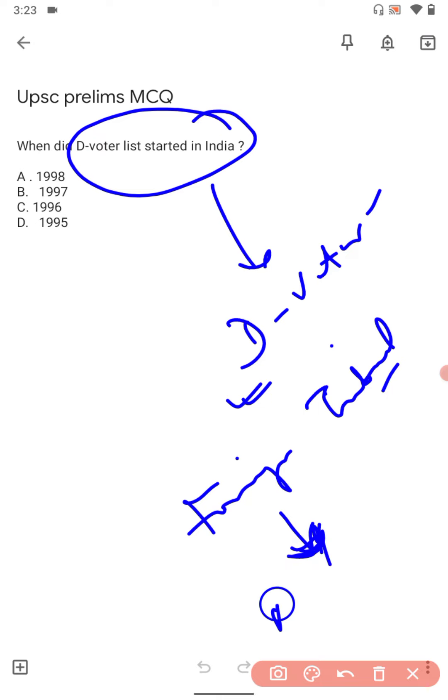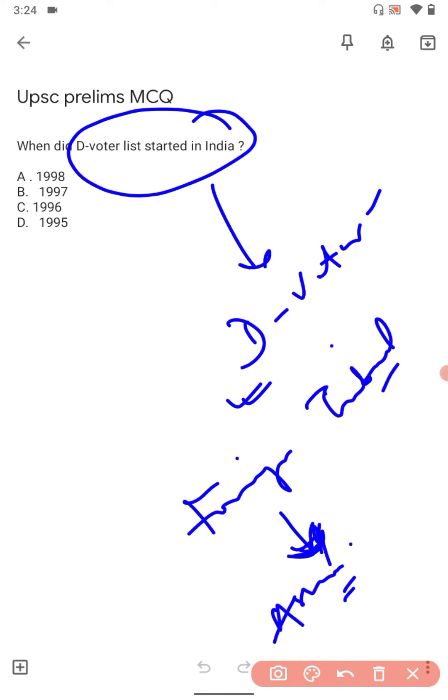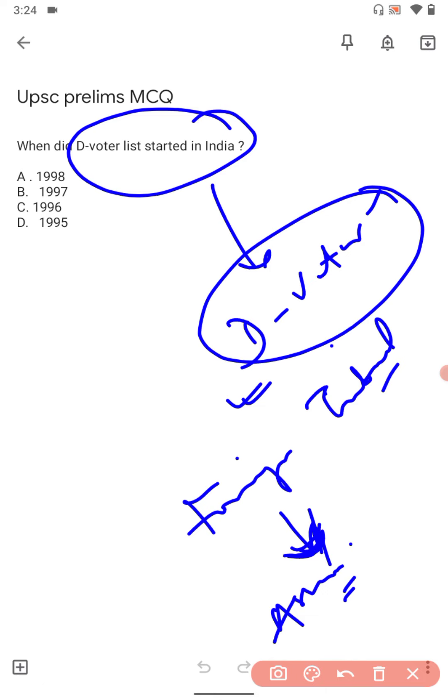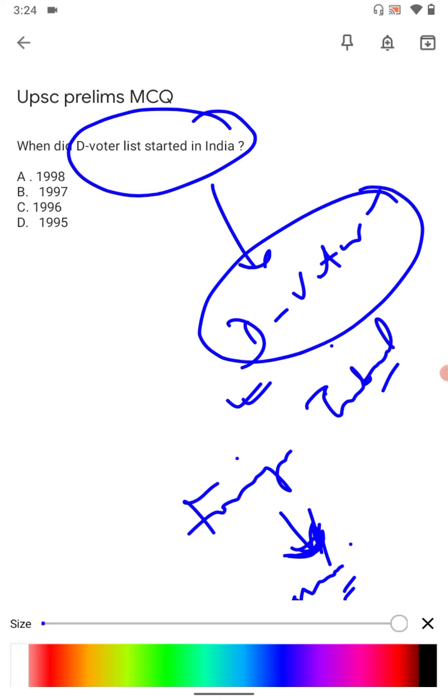This was in the context with Assam, where many people didn't get their Indian nationality. They failed to prove their Indian nationality.